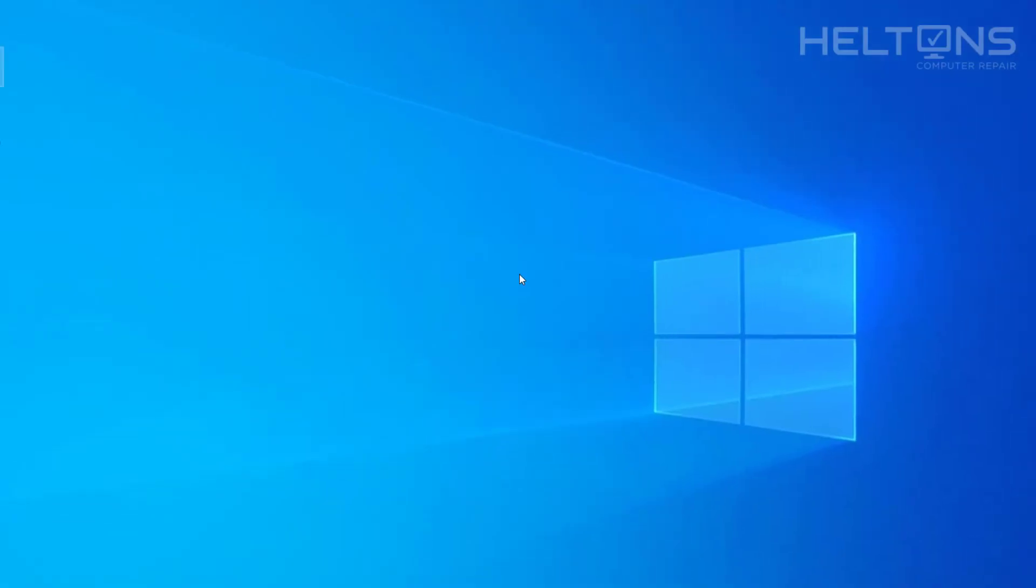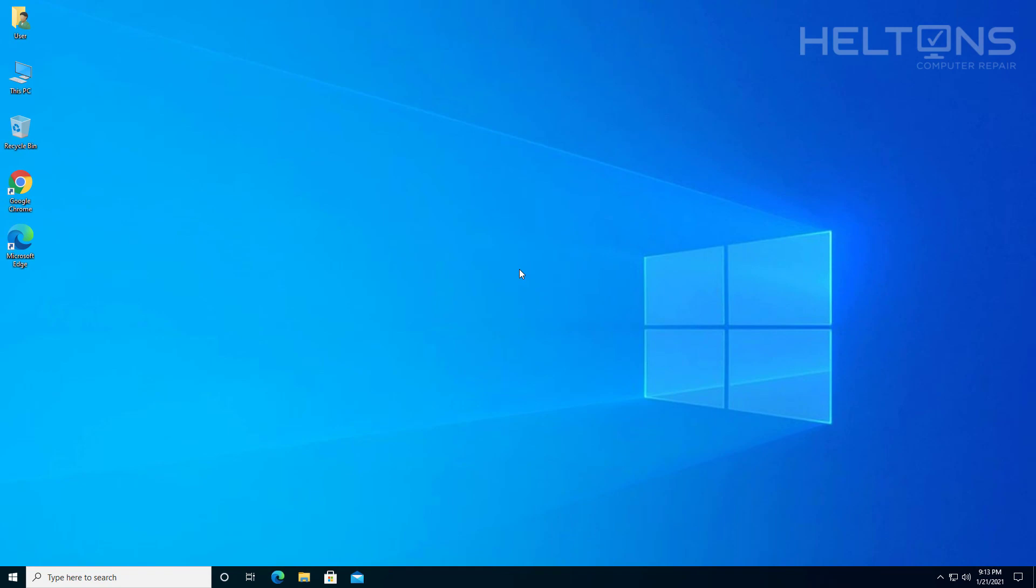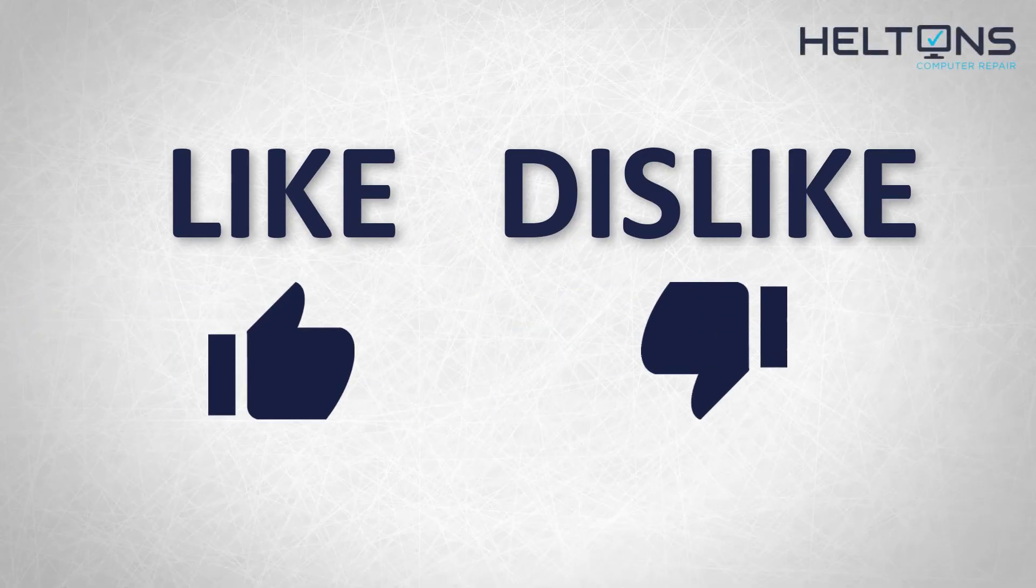Thanks for watching from Helltons Computer Repair and I will see you on the next video. Thanks for watching guys.